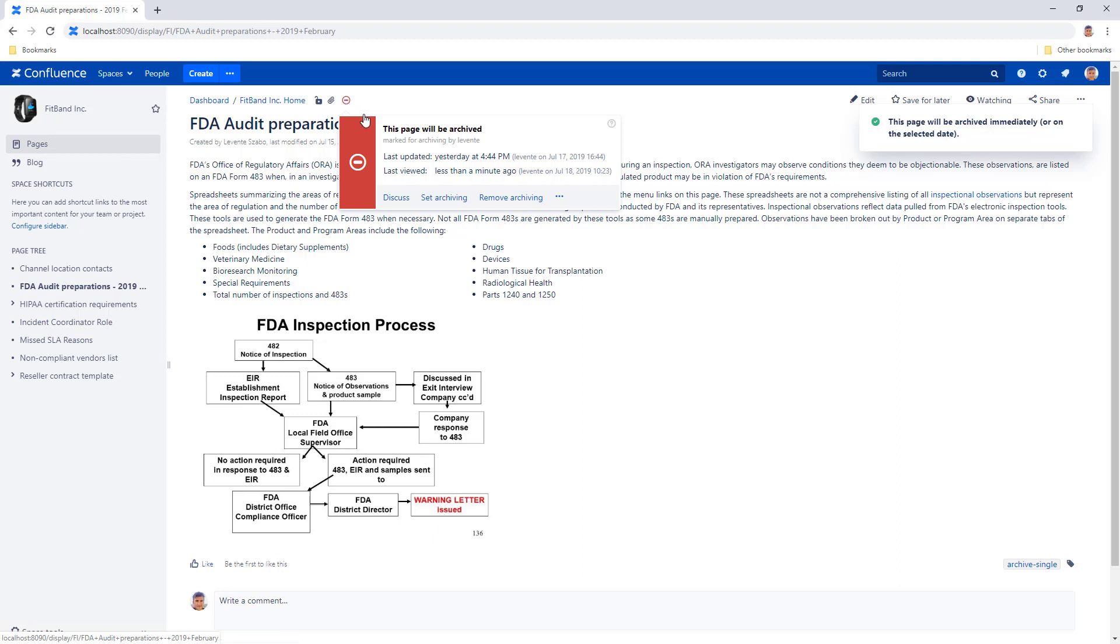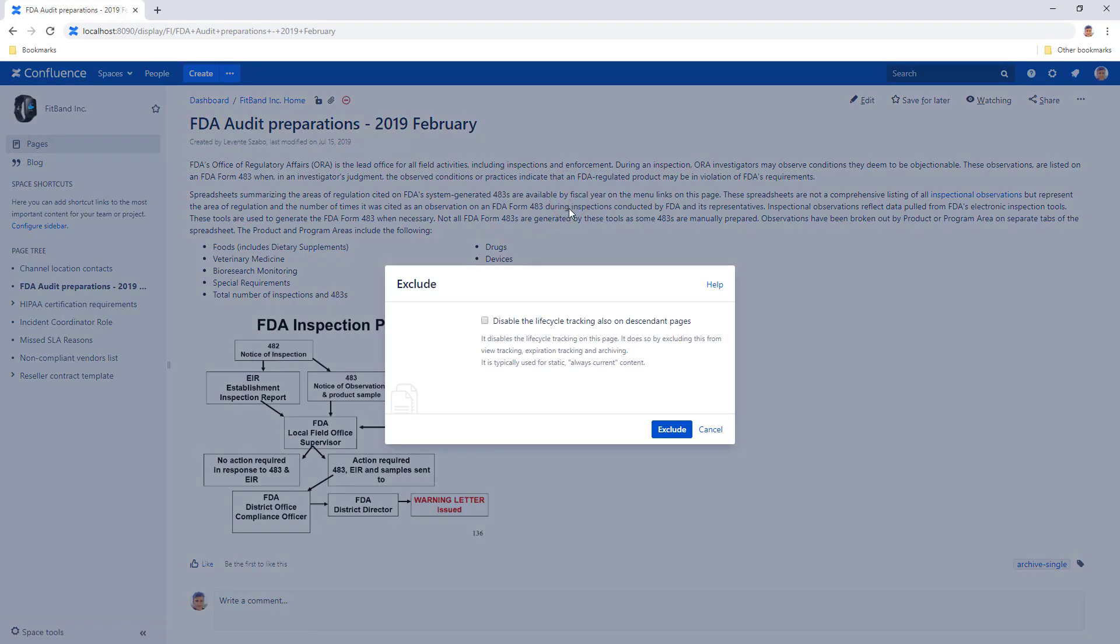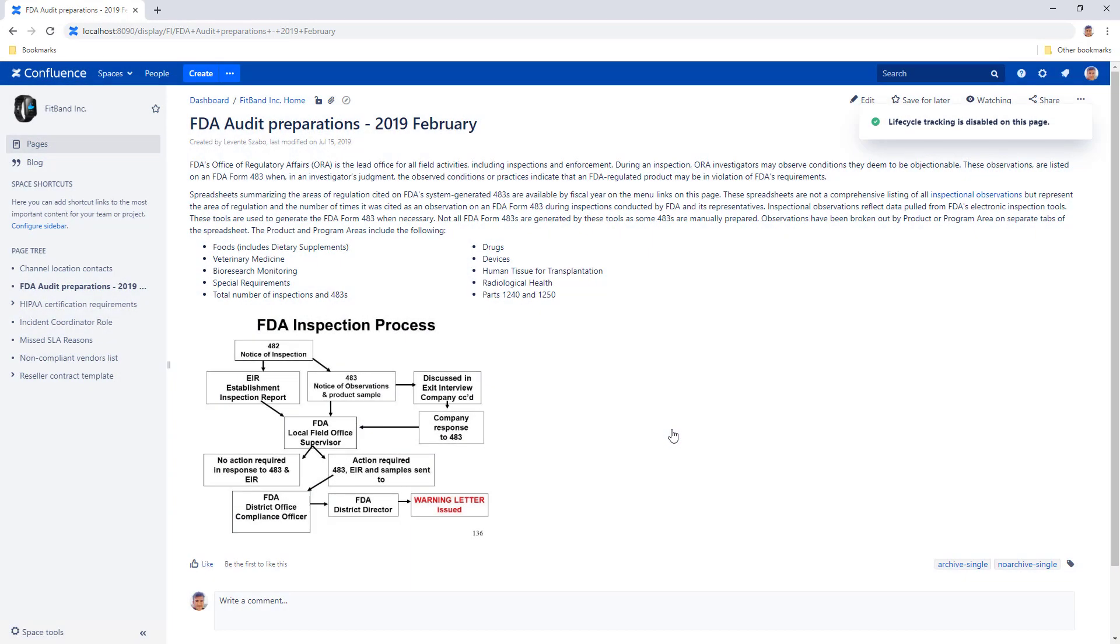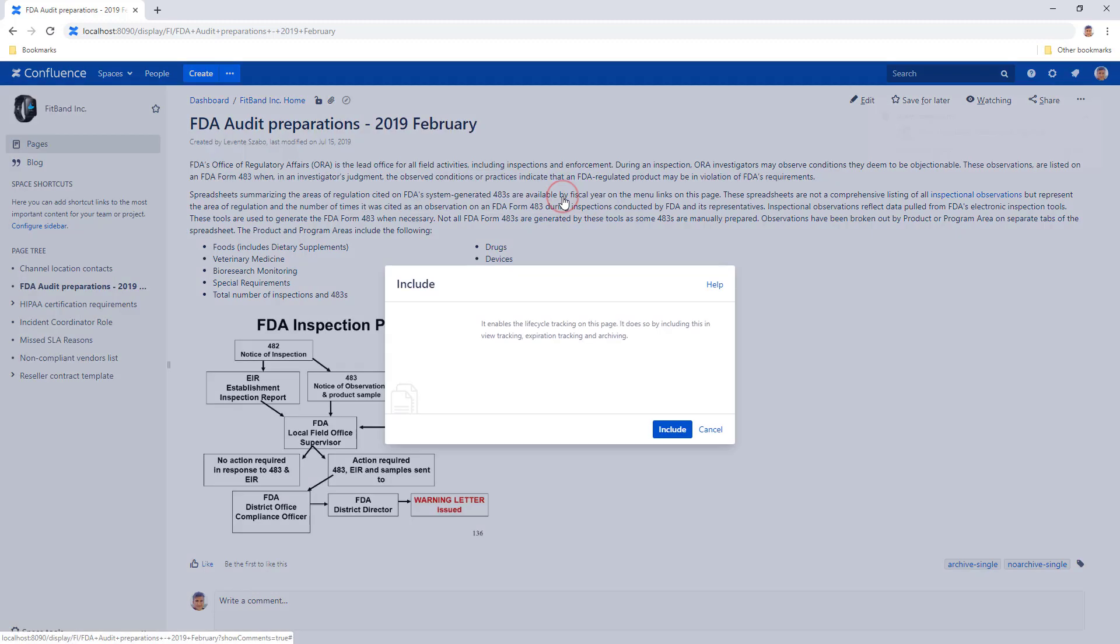You can also toggle some more options with these three dots, like the exclude option, which will remove this page from under all lifecycle checks. You can also reverse this by choosing include.